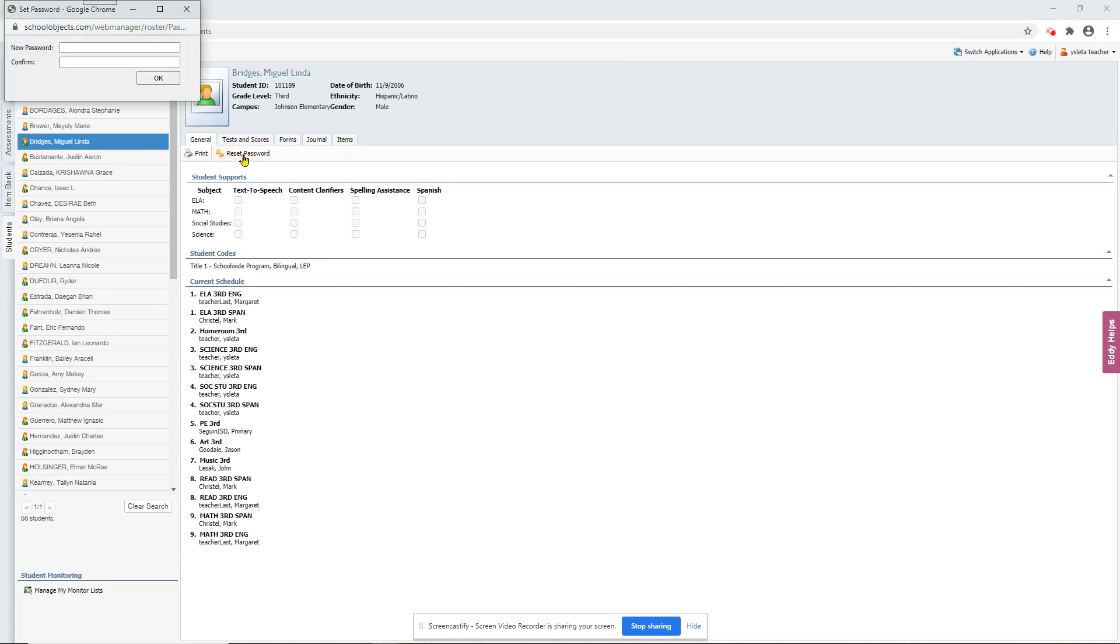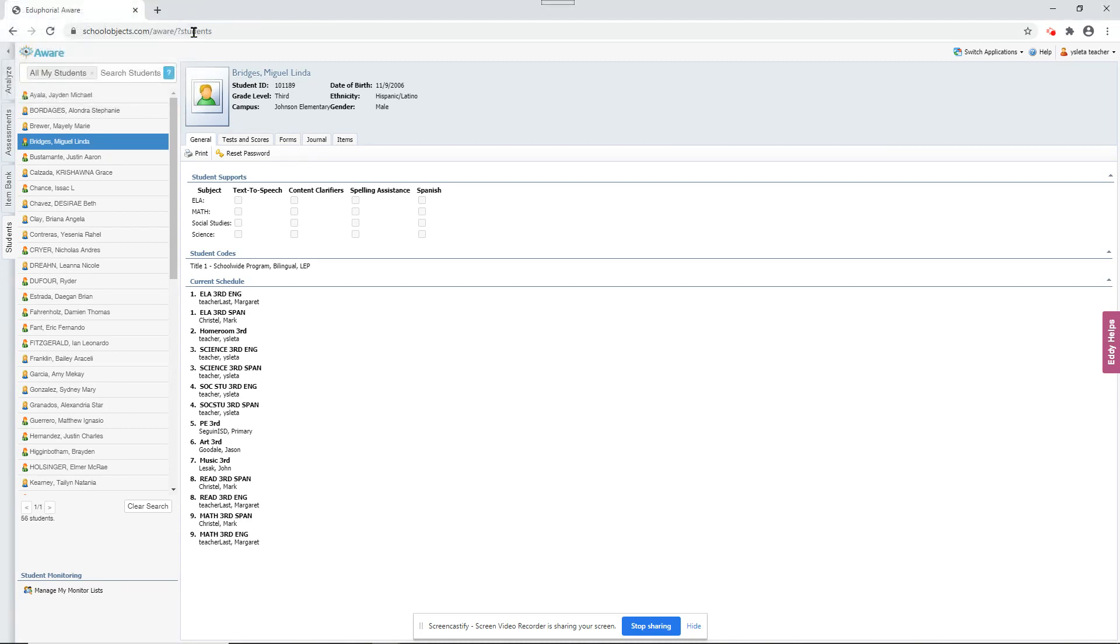Now the teacher has to do this. Those people on campus with campus access can't. It has to be the teacher. And you would put in their password here two times and click OK. And that will reset their password so that they'll be able to log in now.